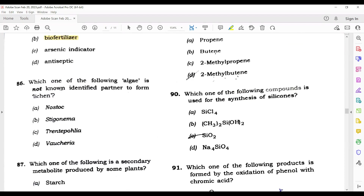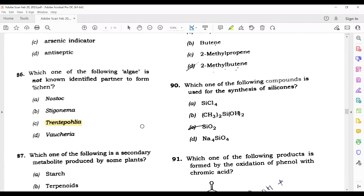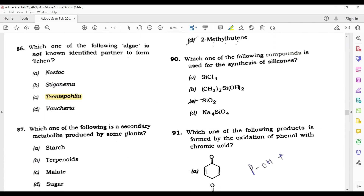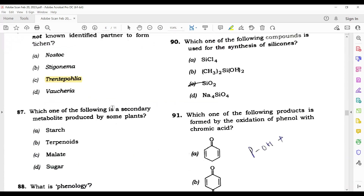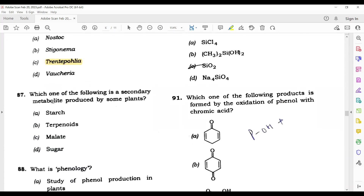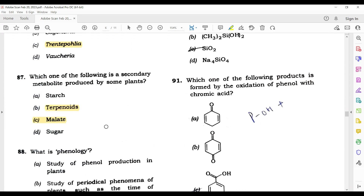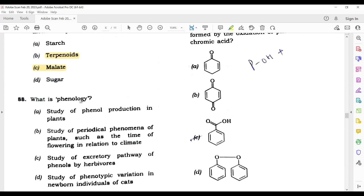Question 87: Which one of the following algae is not an identified partner to form lichens? Mostly algae form lichens, but this one — Trentophilia — is the answer. Question 88: Which one of the following is a secondary metabolite produced by some plants? Its answer is terpenoids — B is the correct answer. Question 89: What is phenology? Phenology is basically the study of periodical phenomena of plants, such as the timing of flowering in relation to climate. B is the correct answer.